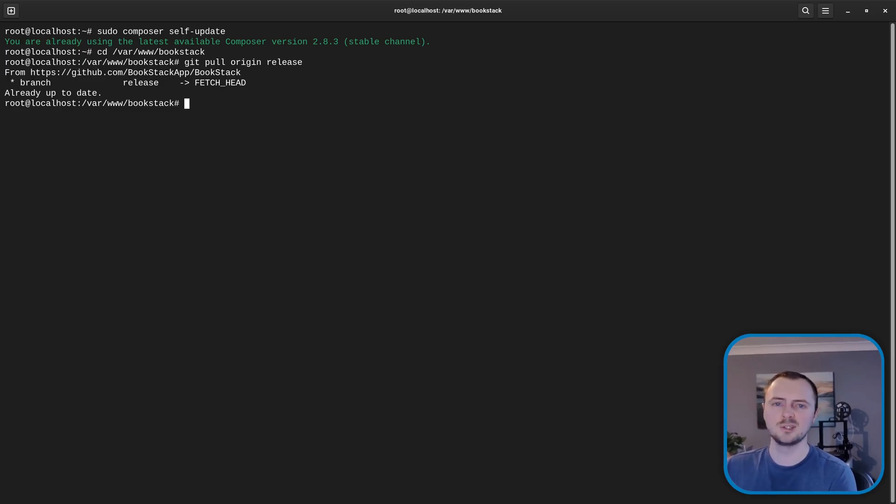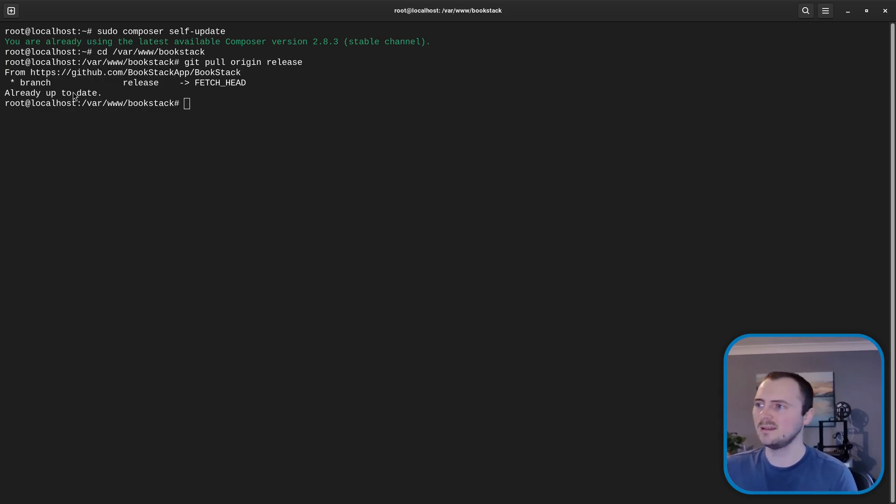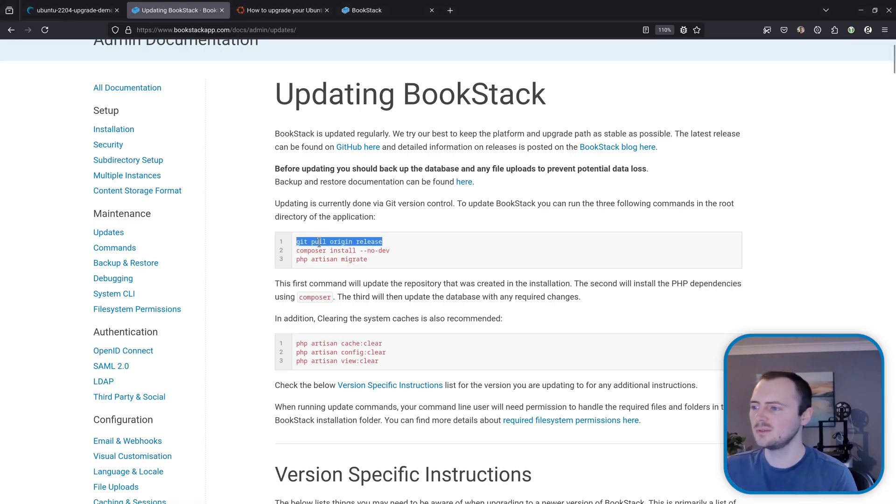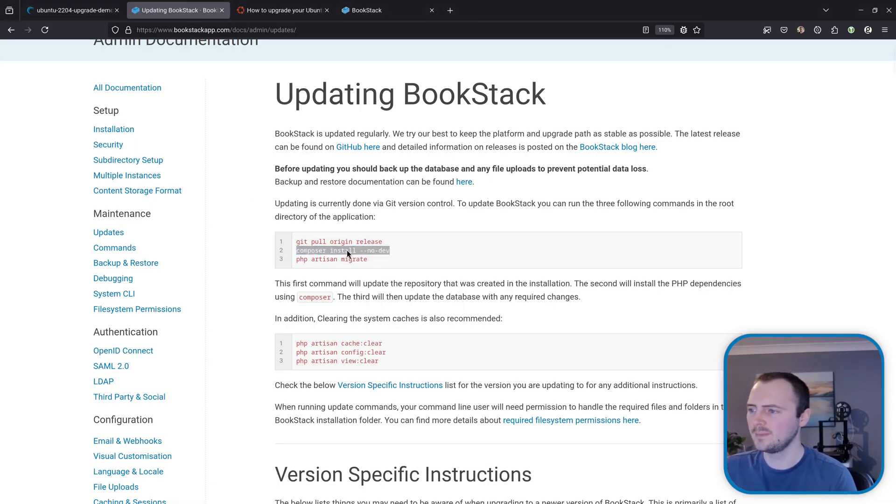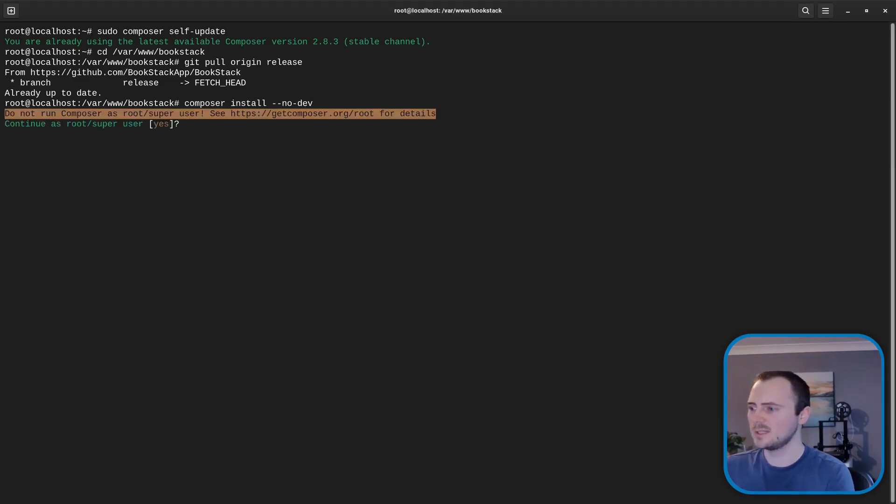So that first one ran with no errors and it said we're already up to date because again this is the latest version of BookStack and we run this composer install step and that doesn't do a whole lot but it still did something and it ran without error.